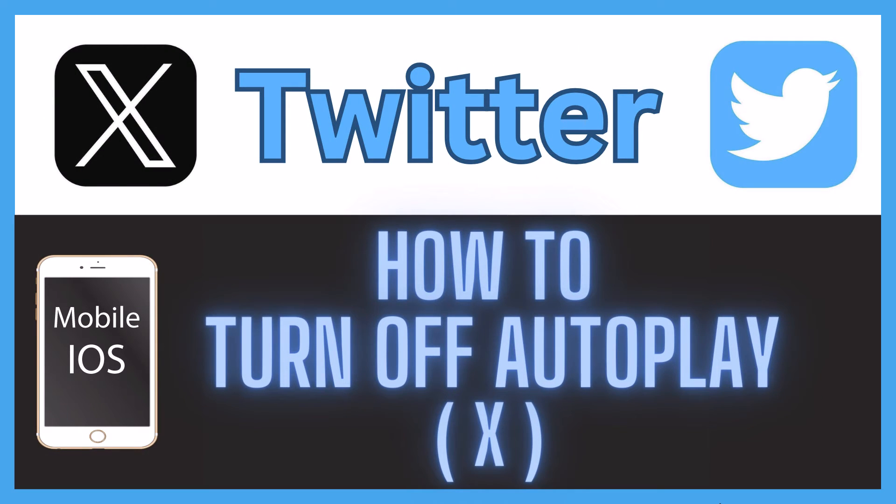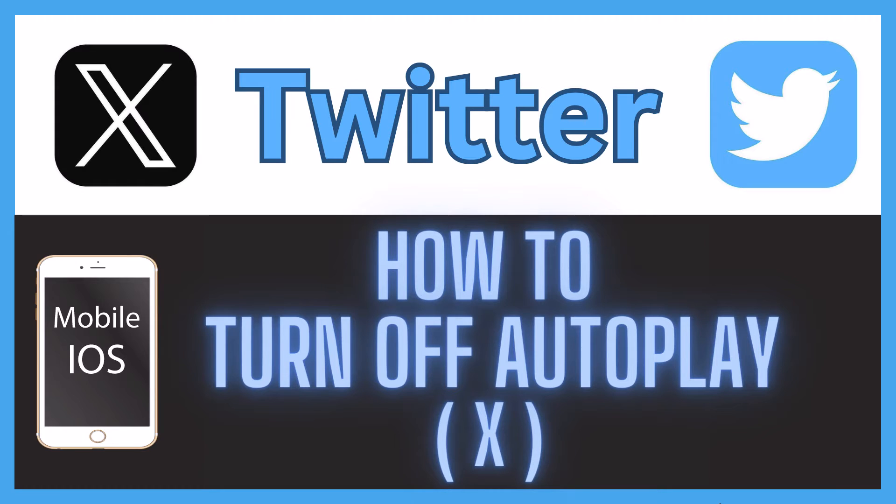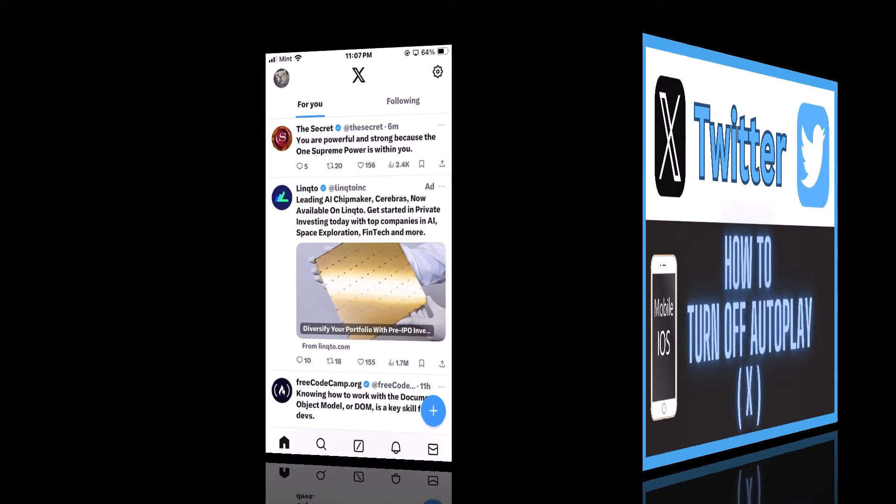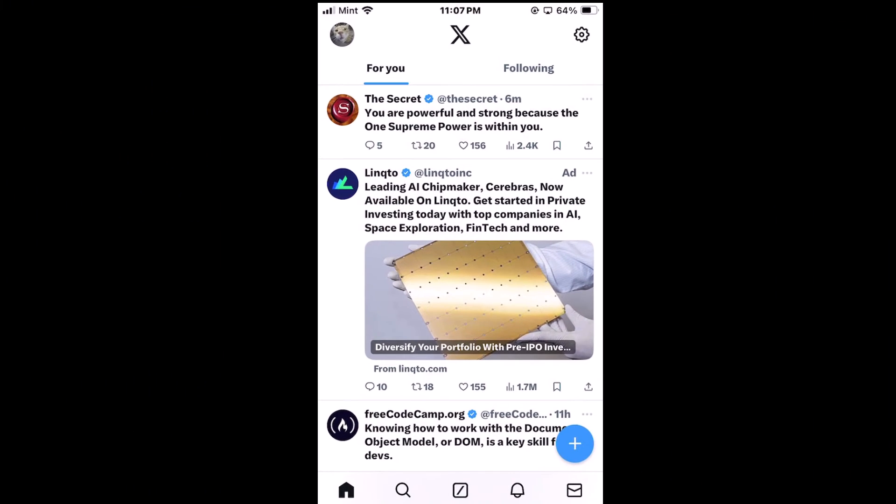This is going to be a video tutorial on how to turn off autoplay on the Twitter app using an iOS device. Let me jump over to my iPhone here. I have my phone opened up now and I'm on the Twitter app. To disable autoplay on Twitter, it's very easy to do.